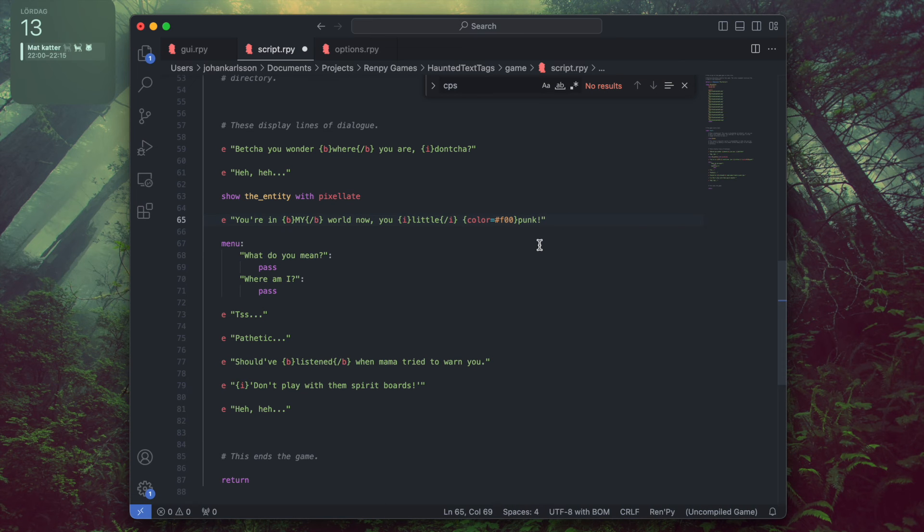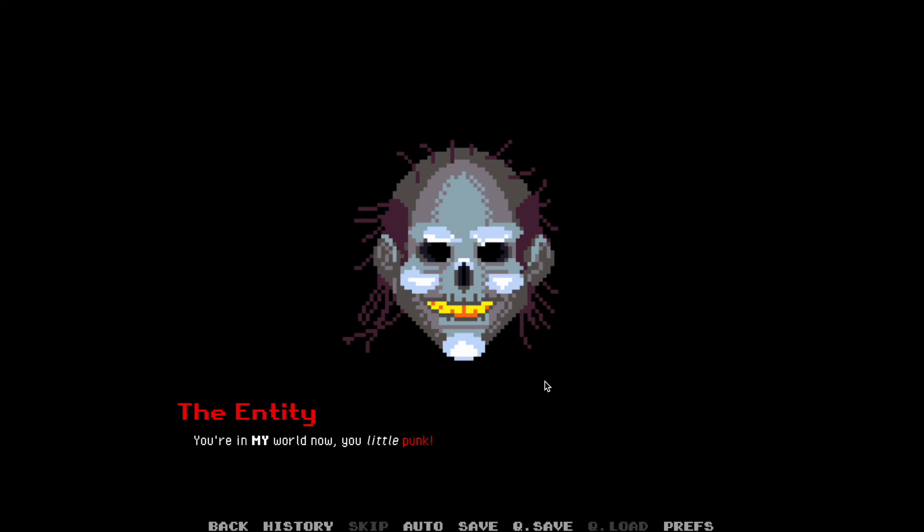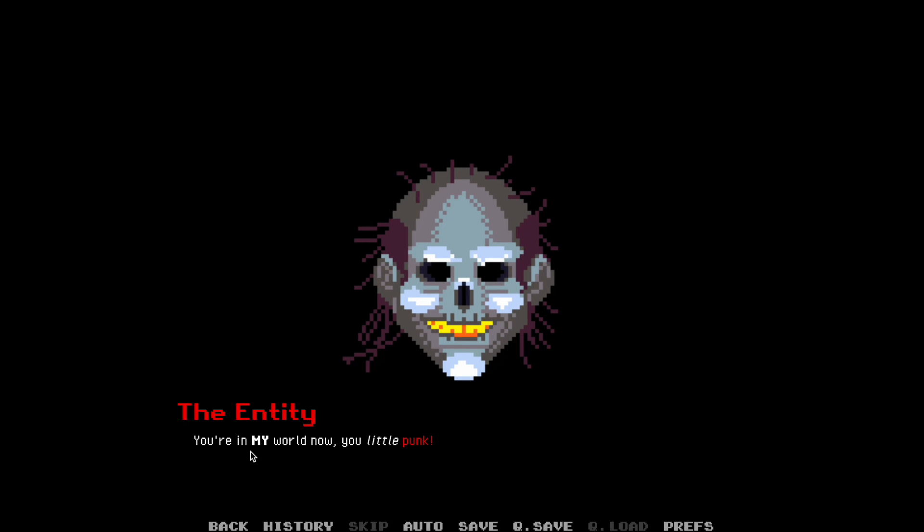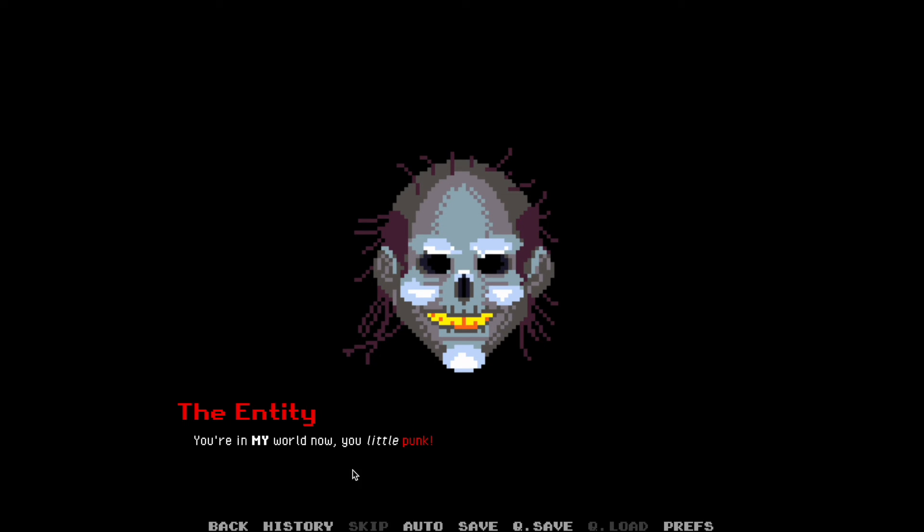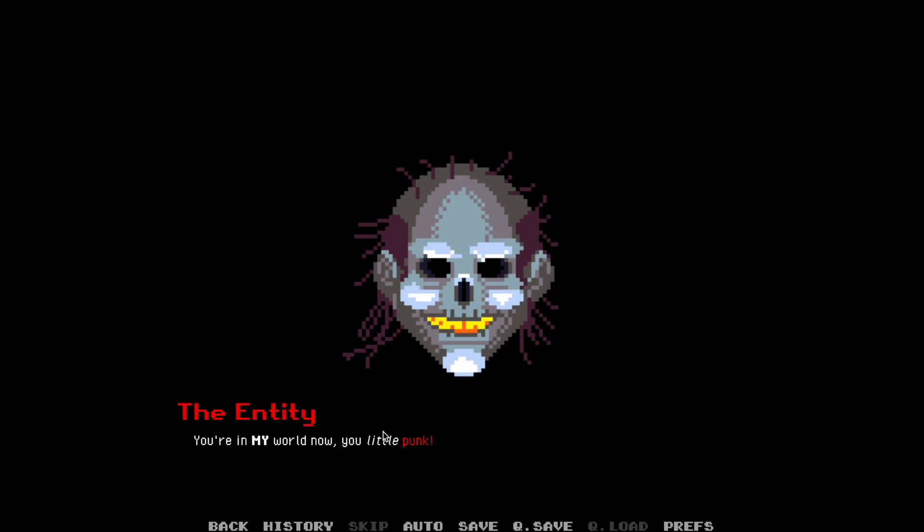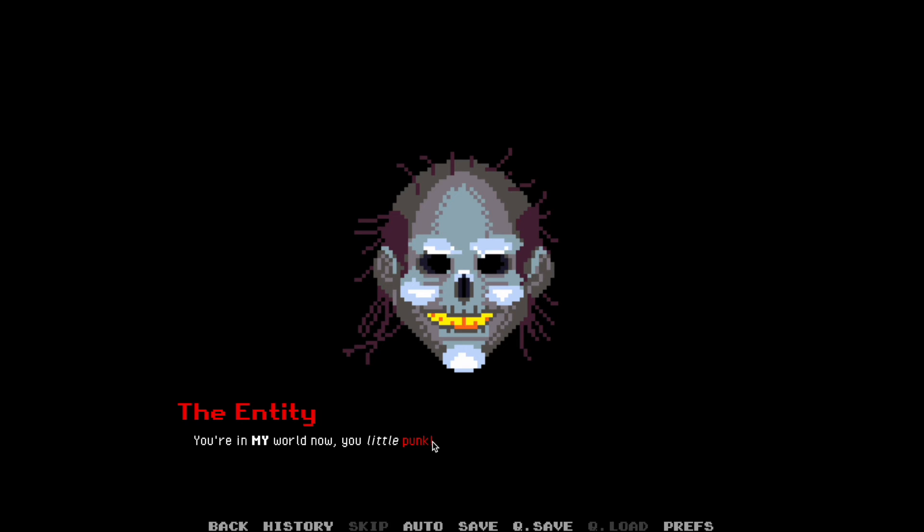Okay, let's save this and return to our game to see if it worked. And voila, there we have it. This word is now bold, and this word is italics, and this word is red.